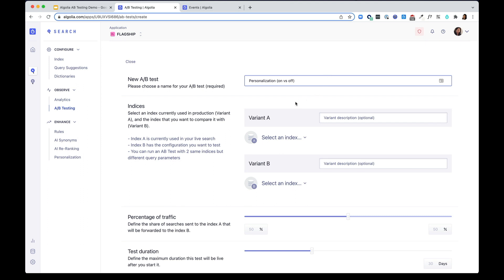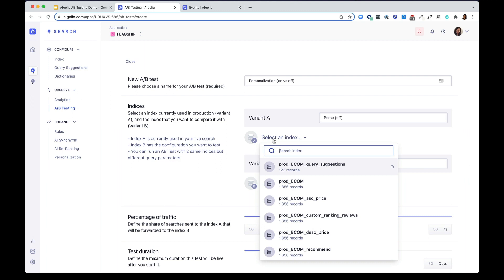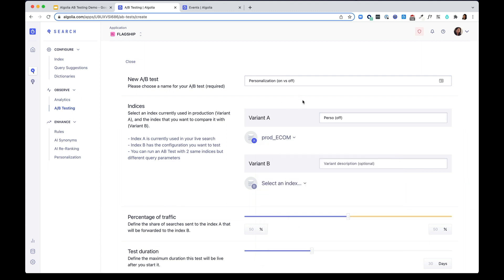Then I'm going to go ahead and configure the variants. Variant A is usually the setting you're currently using in your live index. Right now, I do not have anything set up on personalization. I'm going to go ahead and select the index that I want to A-B test on.